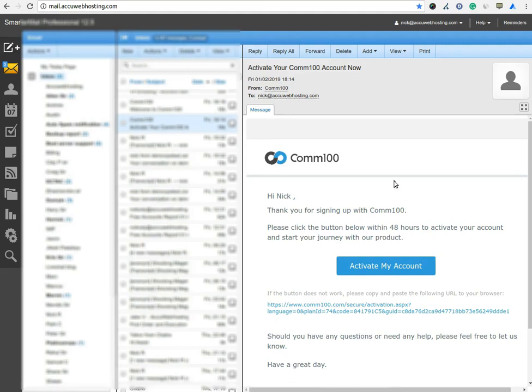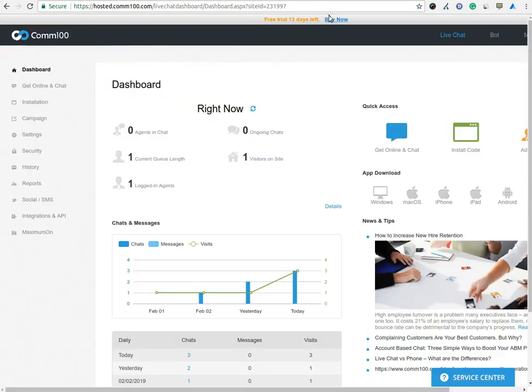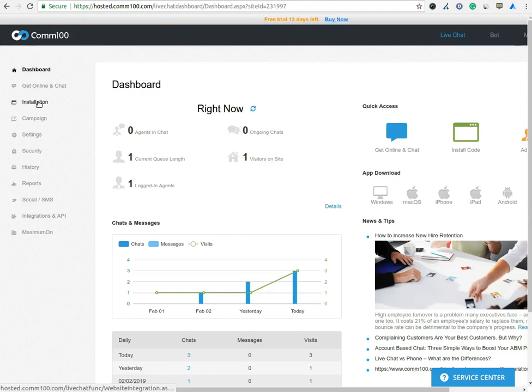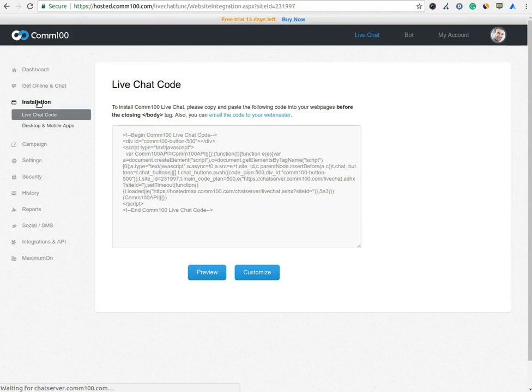Once you click on the link, one tab will be opened and you will be automatically logged into your account. You will get the source code of the live chat software by clicking on the installation button. You have to copy this code and paste it on your website under body tag.